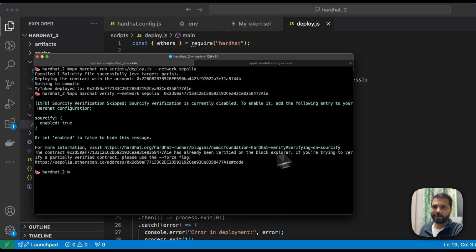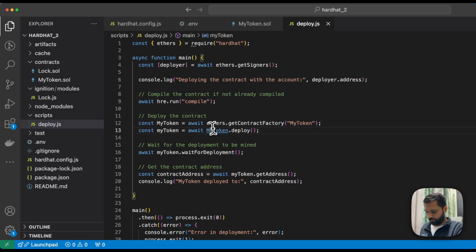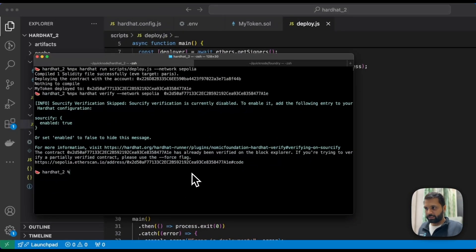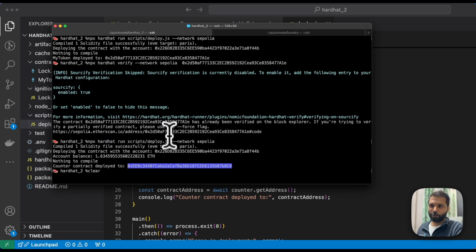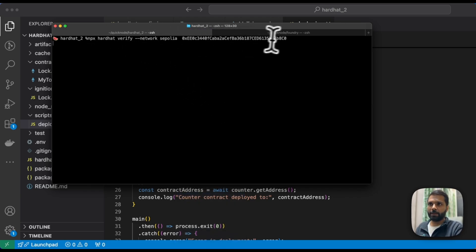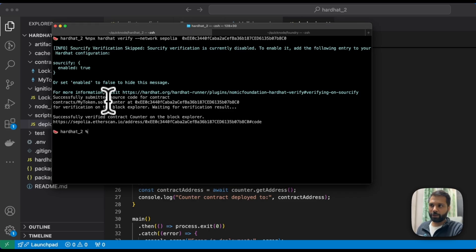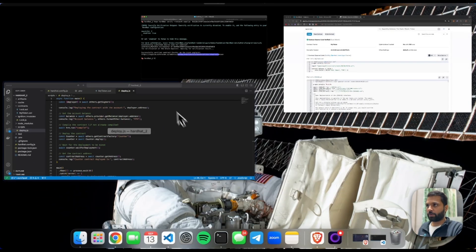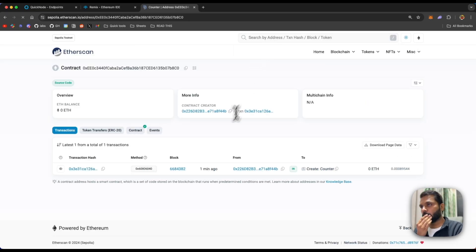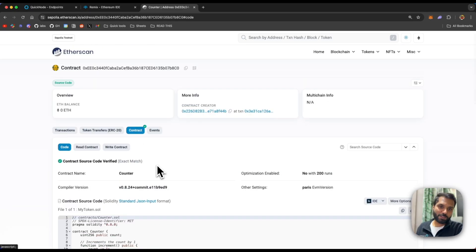Since I already had a similar smart contract verified from Hardhat, it's saying the code is already verified. So let's try with another contract — a simple counter smart contract — with a corresponding deployment script. Once we deploy this contract and run the similar verify command — `npx hardhat verify --network sepolia` followed by the contract address — the request to verify the contract is successfully submitted and the contract is now verified. Looking at it in Etherscan confirms our contract code is successfully verified. That was the third method using Hardhat.